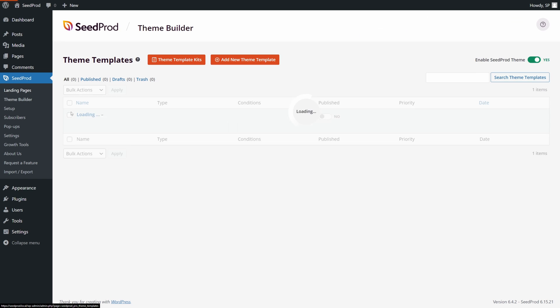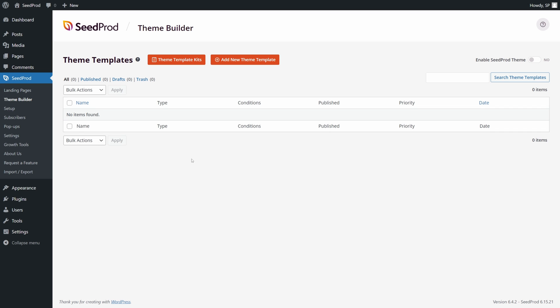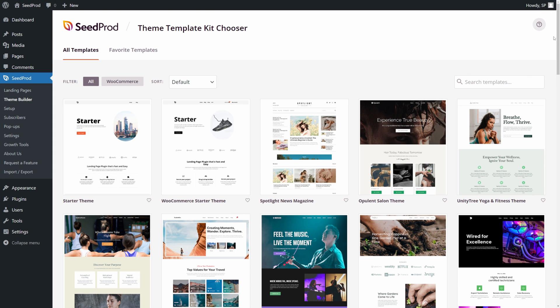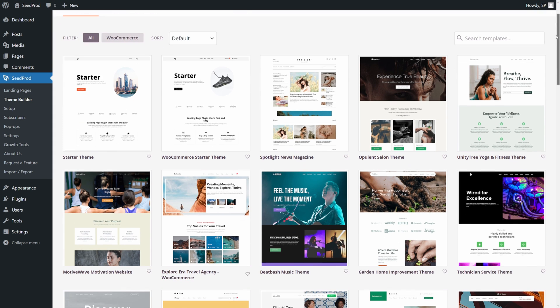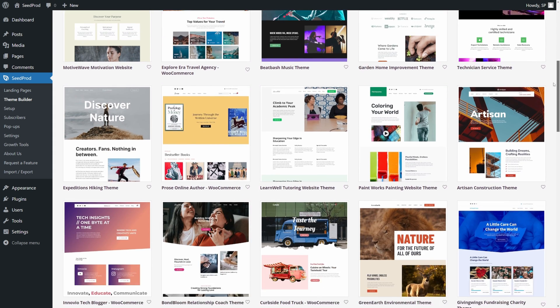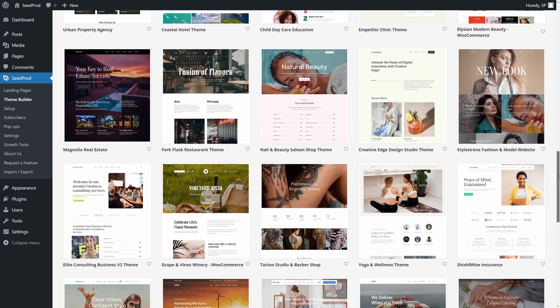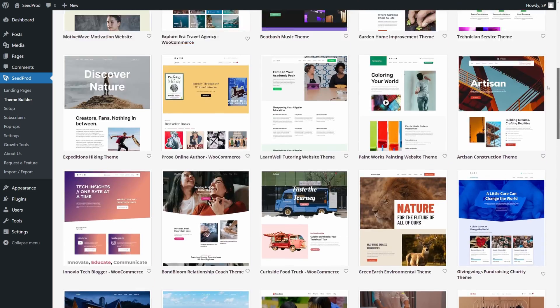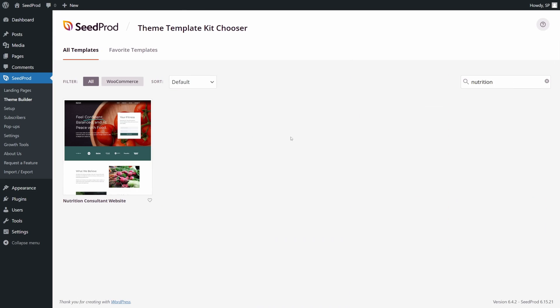Let's click on the theme builder here. And to import a theme that's already pre-made, you can click on Theme Template Kits. You can also create yours from scratch if you prefer to do so. Let's click on Theme Template Kits. And here you can see all of the theme templates that are already inside of SeedProd. It comes with a ton that you can choose from.